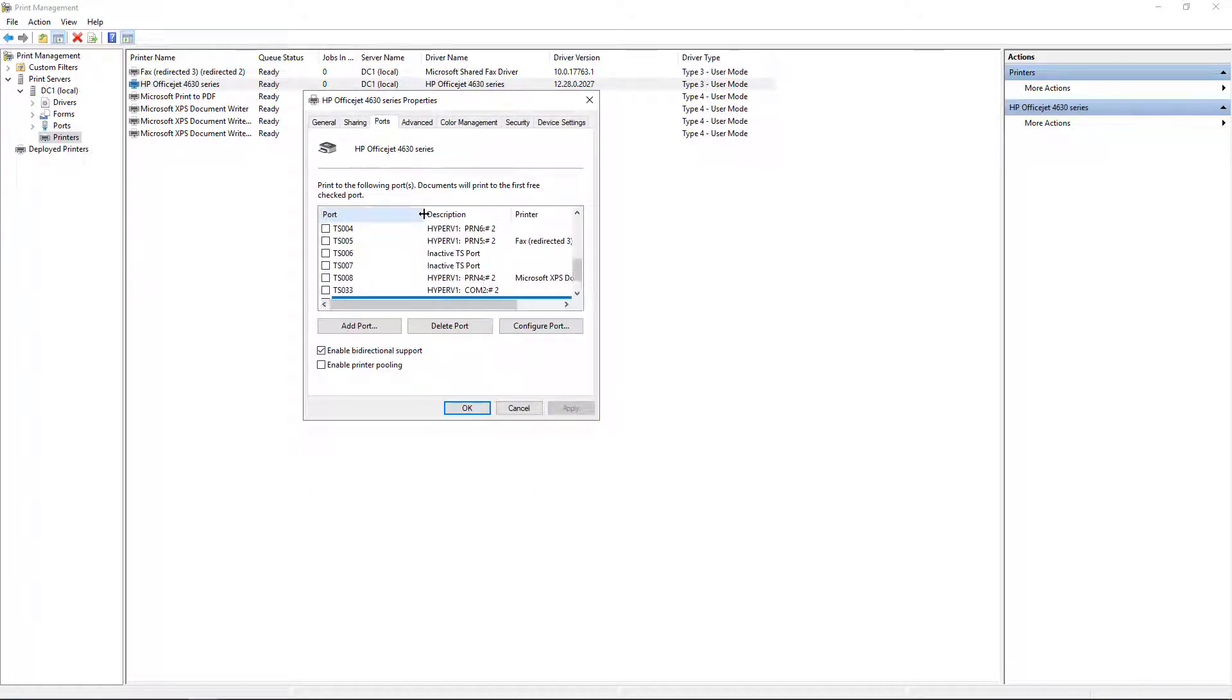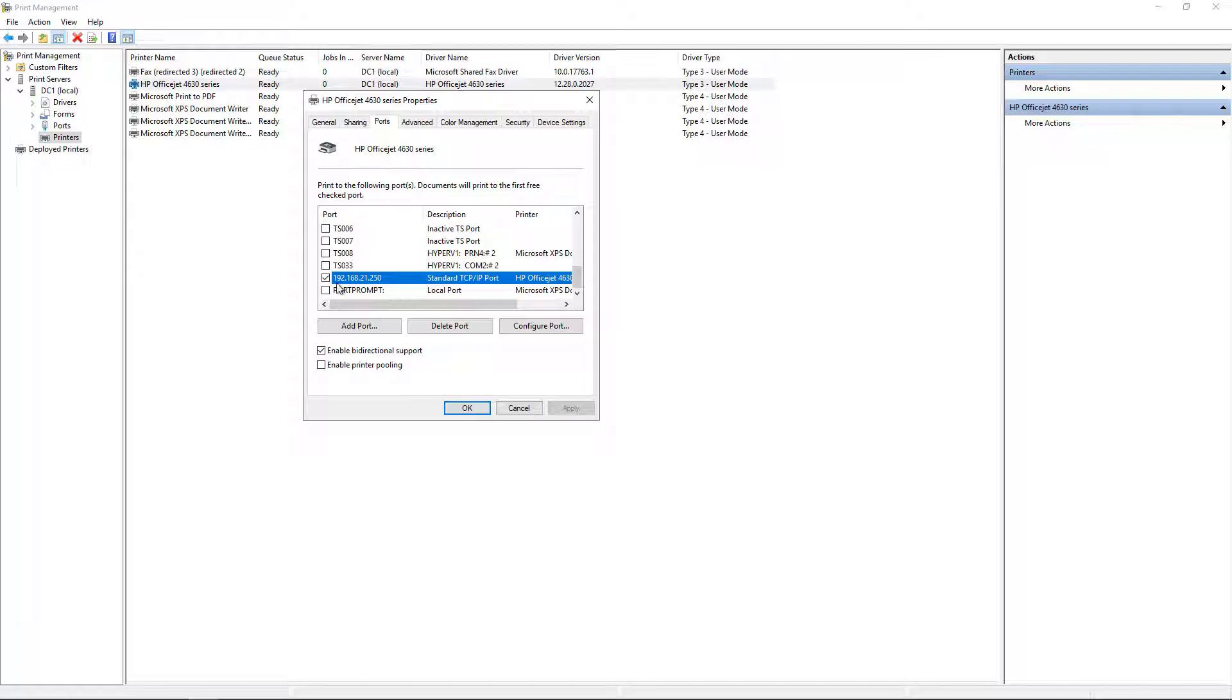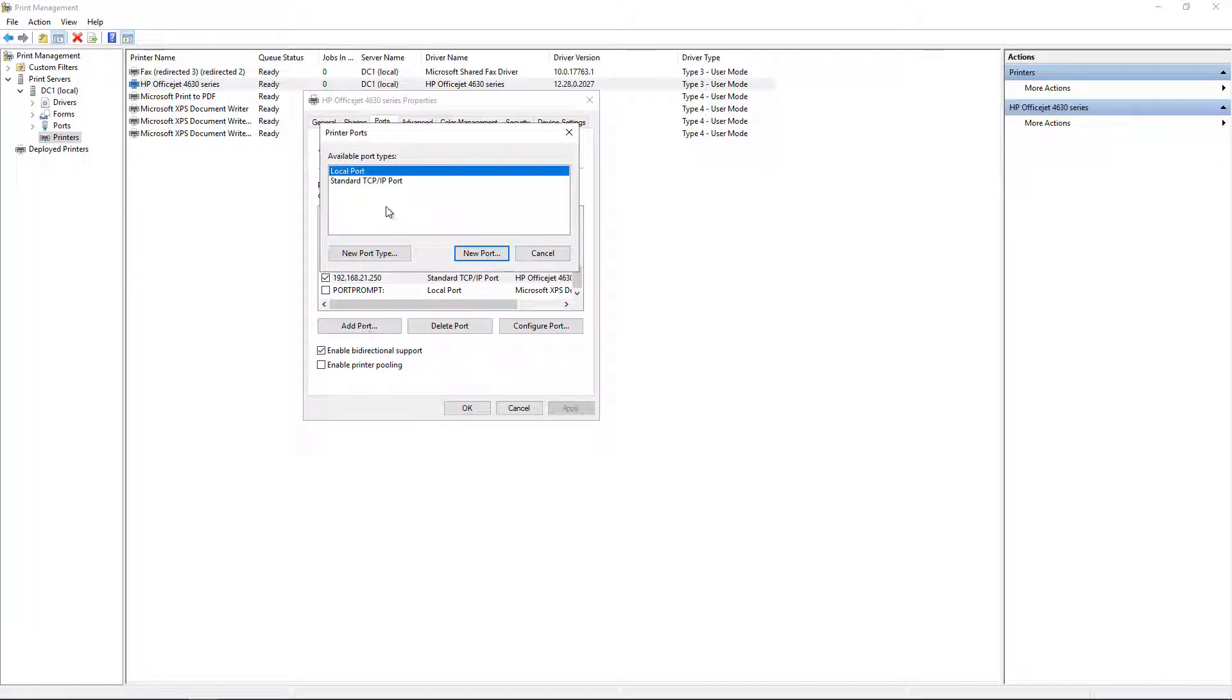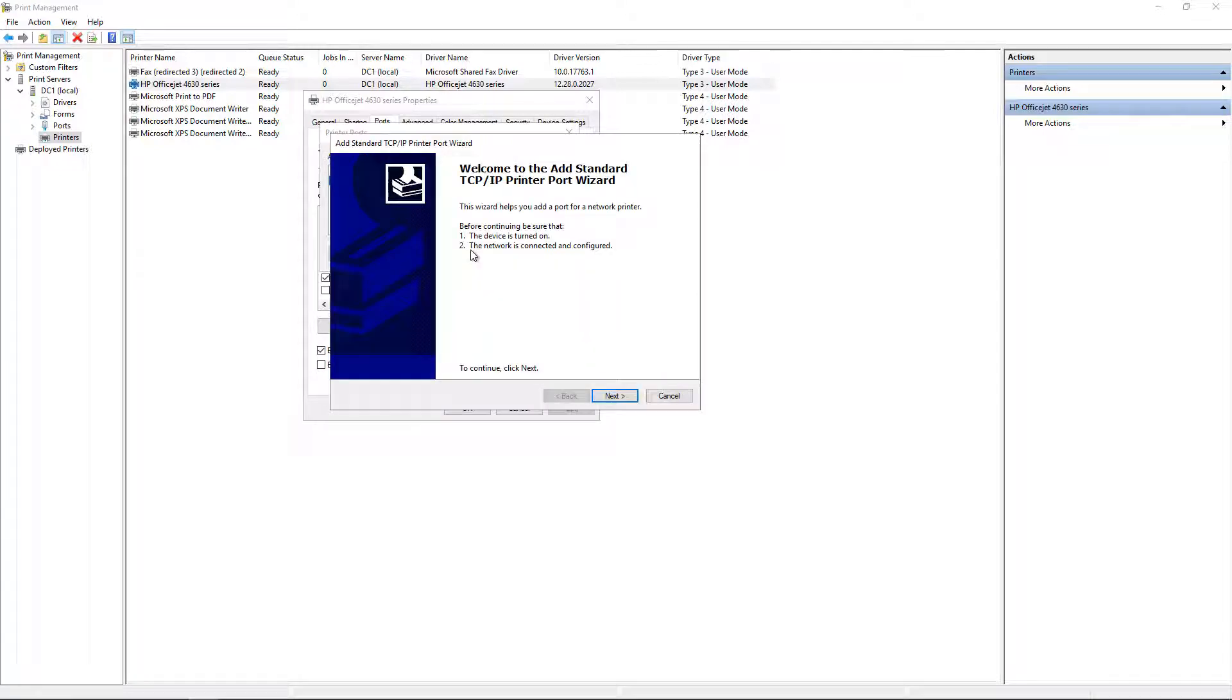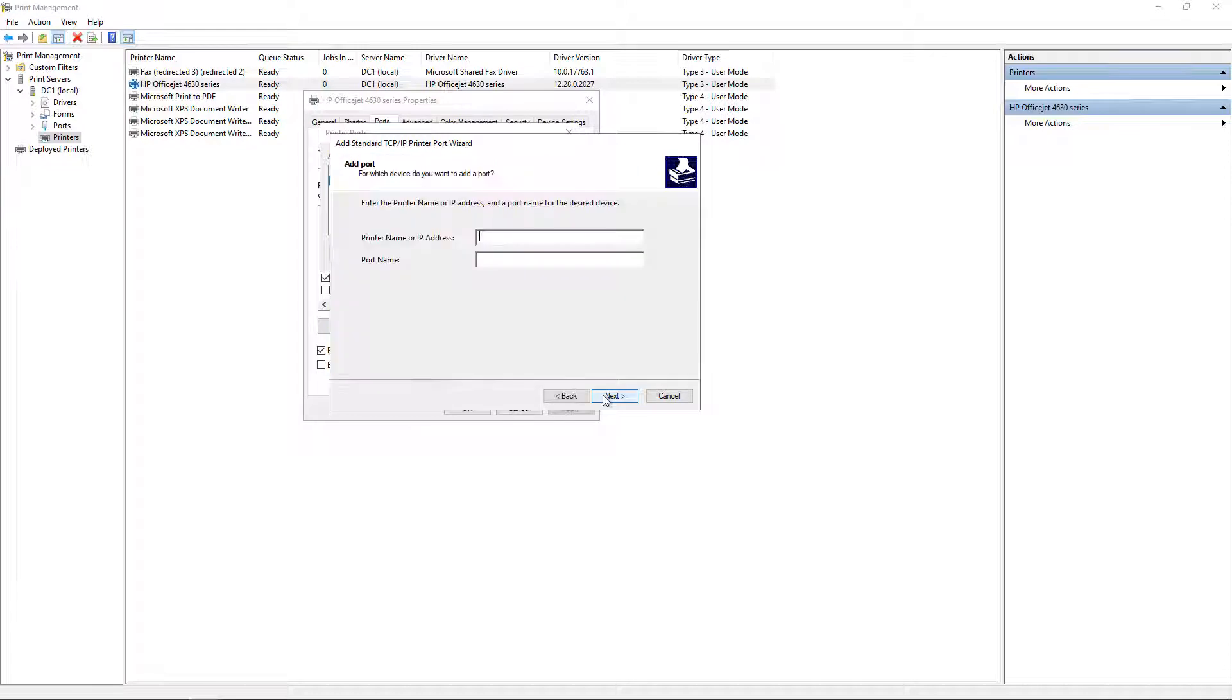And there's our IP address. So all we have to do is click on Add Port, change this to Standard TCP/IP Port, click New, Next.